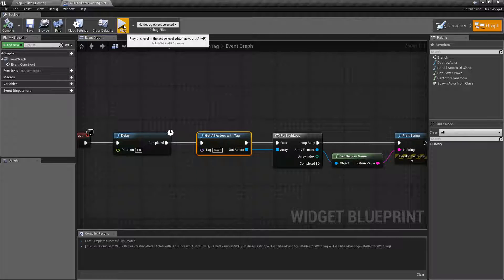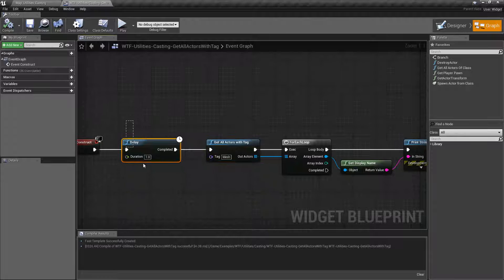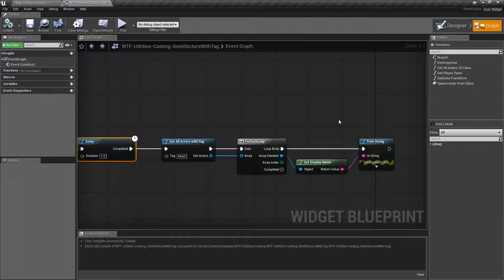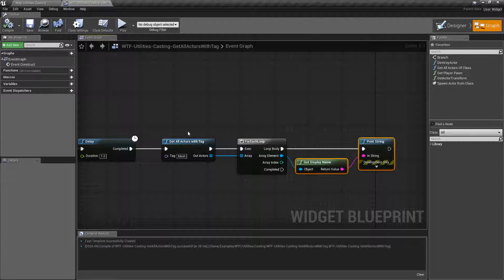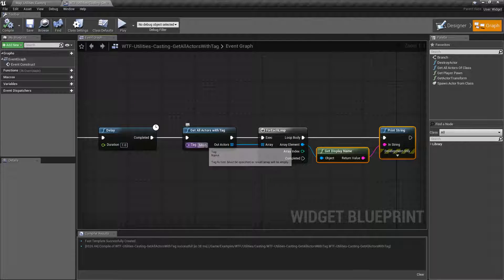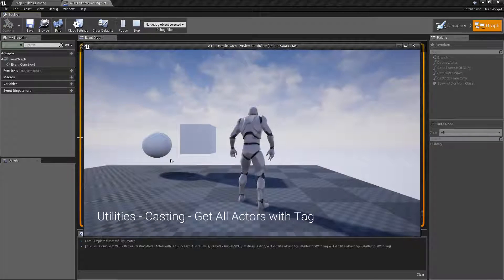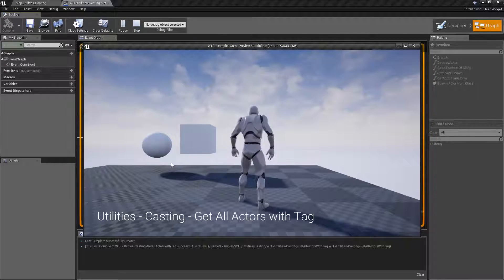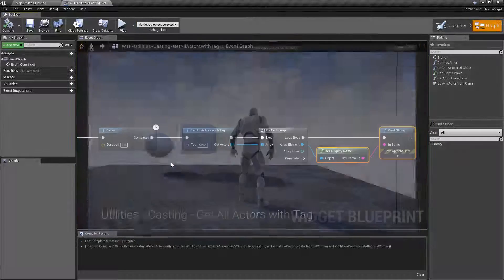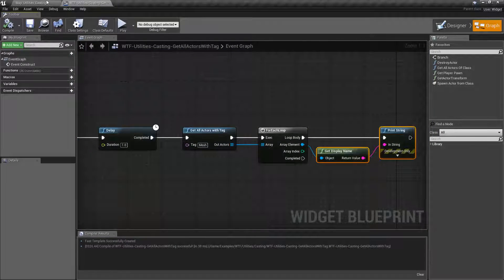If we run this example, I'm going to wait a second and then print out all of the matching tags that have 'mesh' on it. We're going to find nothing happens, and there's a reason for that.